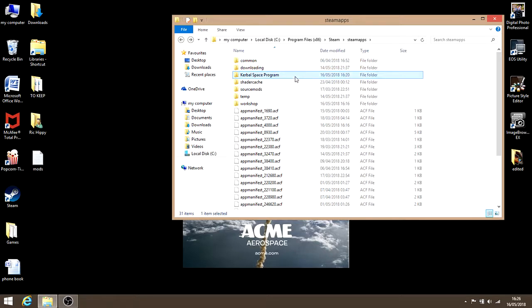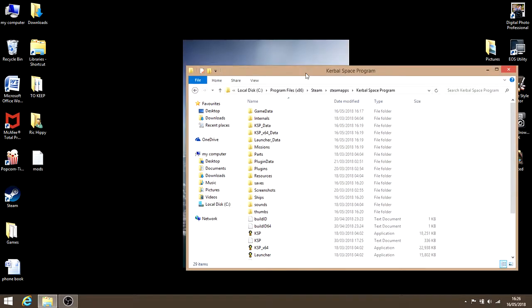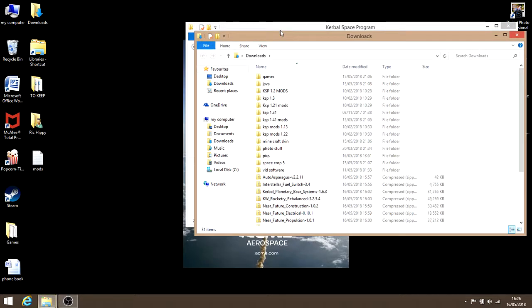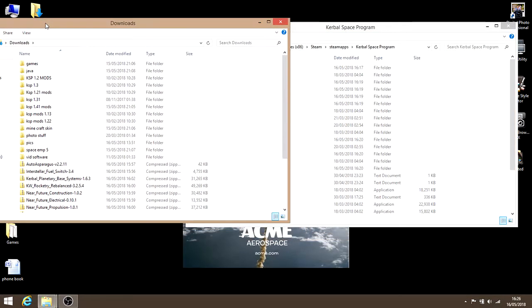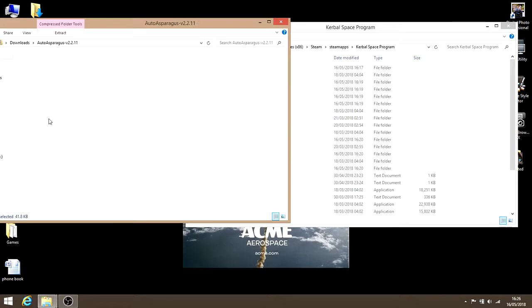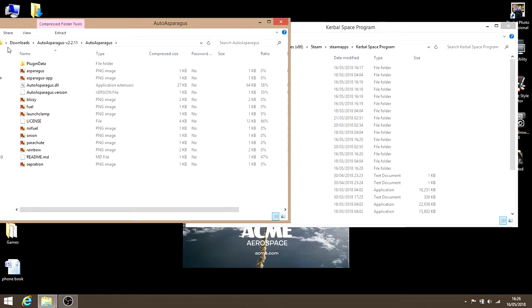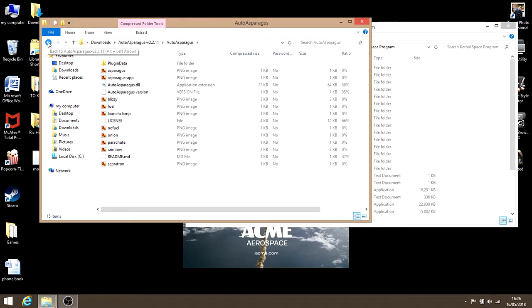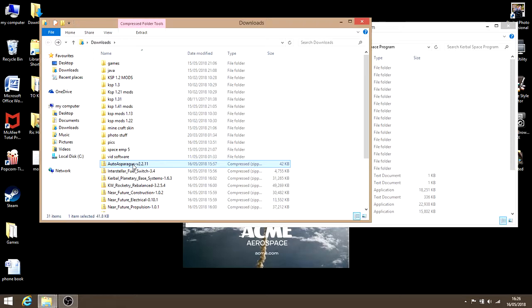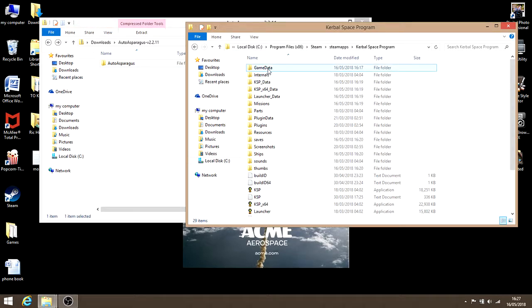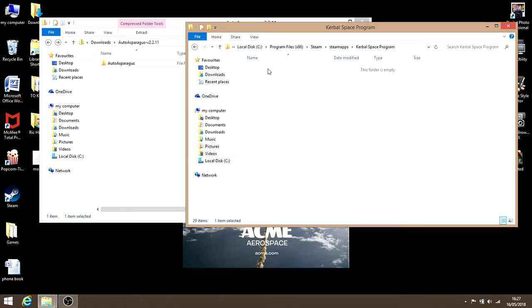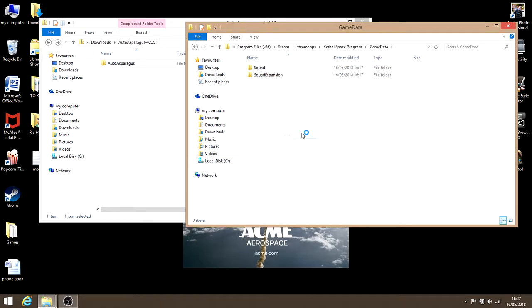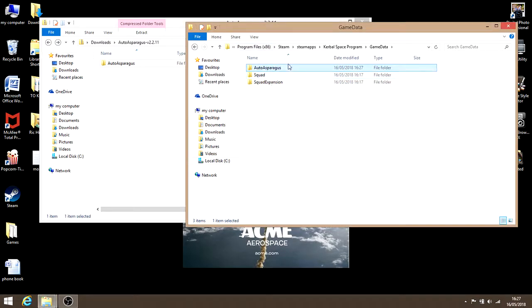Once you're at this stage, open up the KSP folder. Now open your download files. We'll go down to auto-asparagus. Some mods are different when you open them. Some will have a game data folder instead of going straight into the file. It doesn't matter, it's easy to fix either way. With auto-asparagus, it goes straight into the mod folder. So pick auto-asparagus, copy, go into your KSP file, go into game data, and just paste. Now you've got auto-asparagus installed.